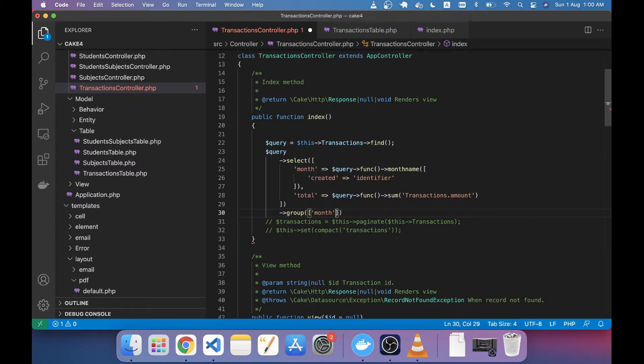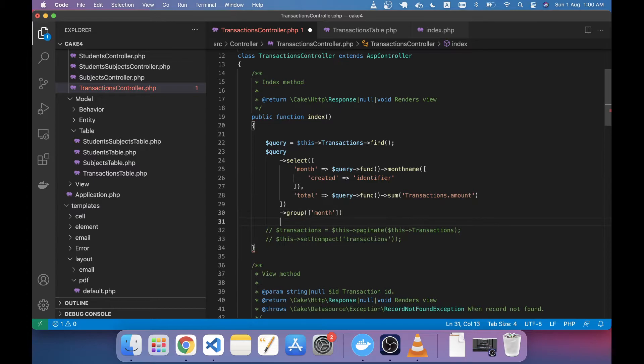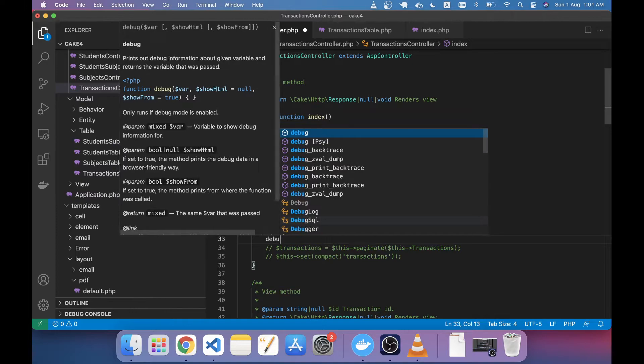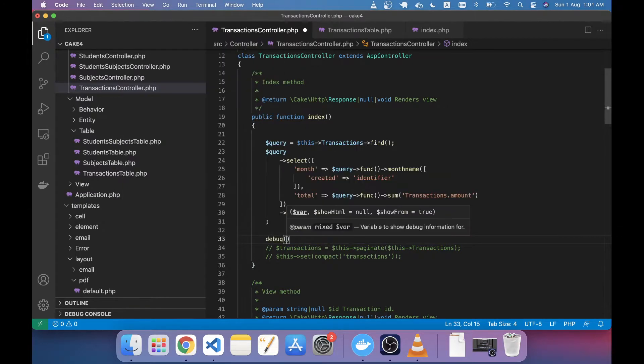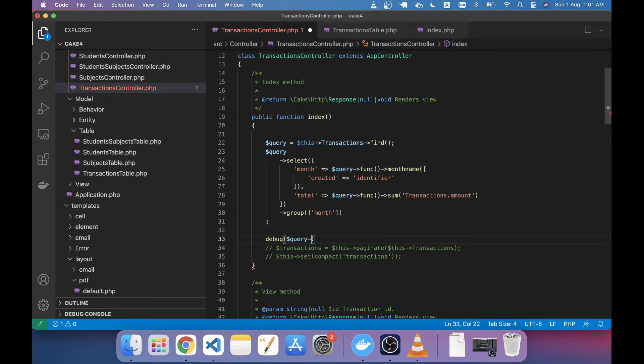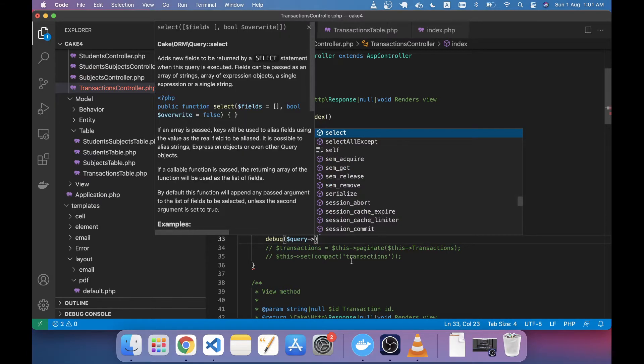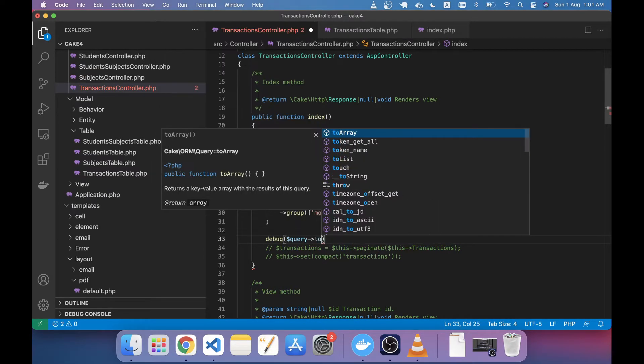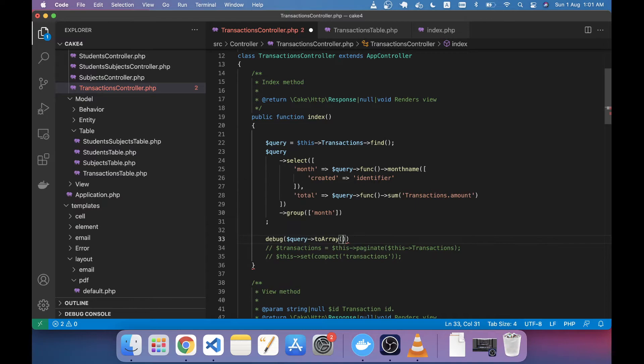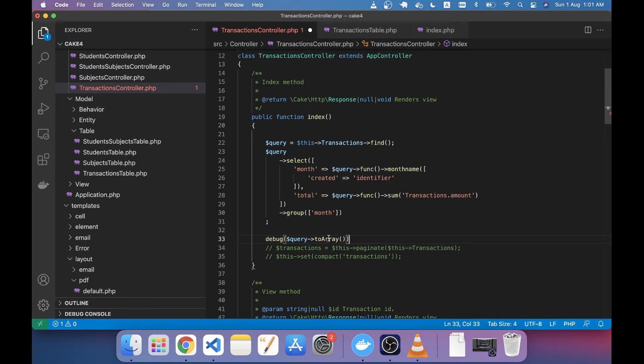here and then finishing with semicolon. Now to see the output I'm just using here the query toArray. The toArray actually avoids making a foreach loop. For example if I don't use this